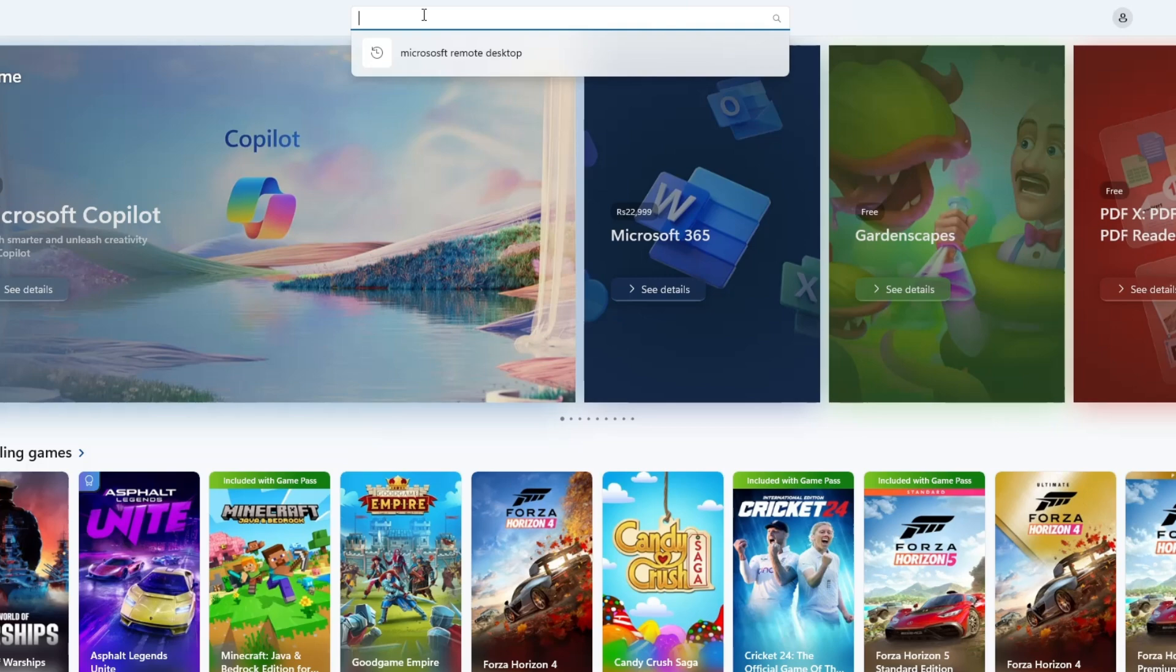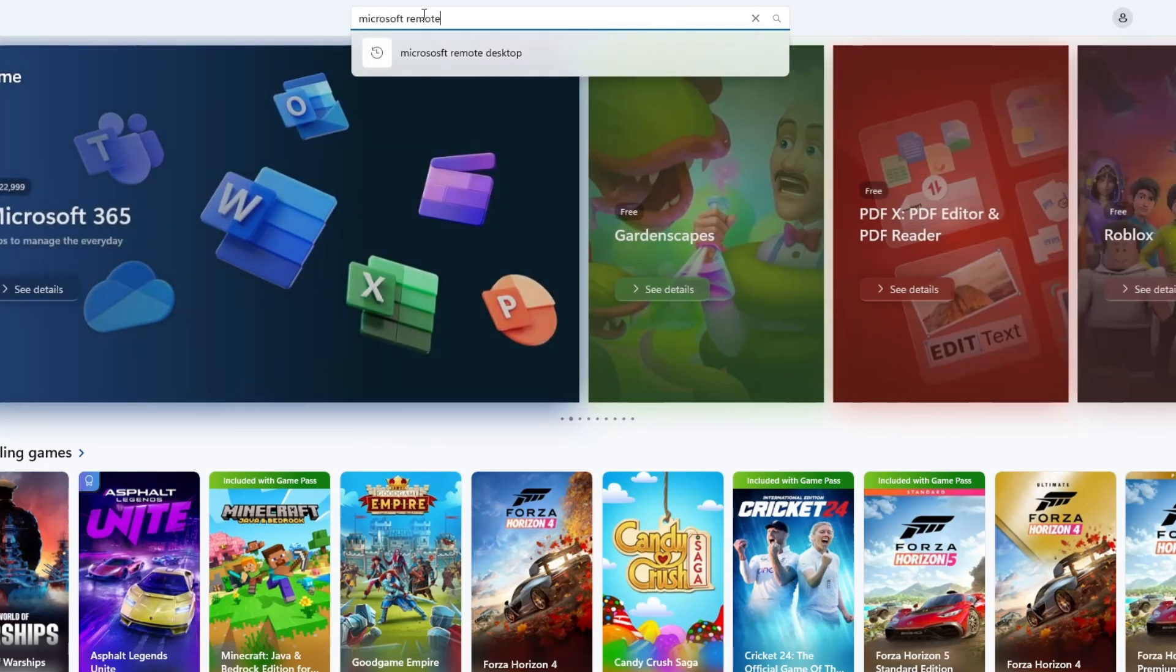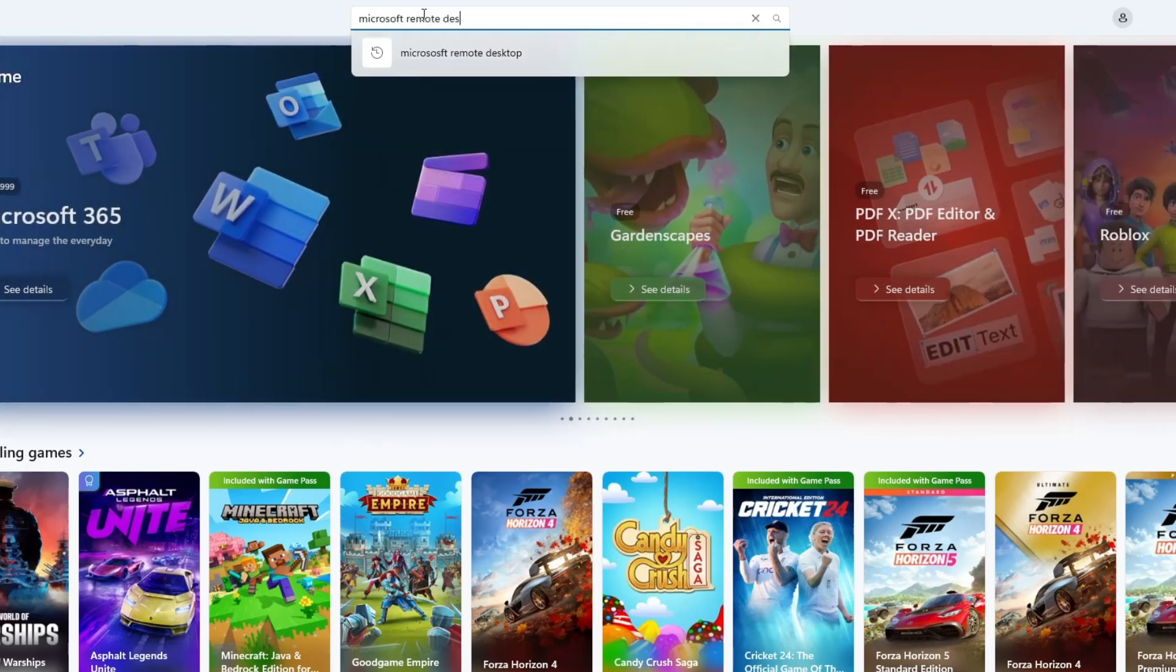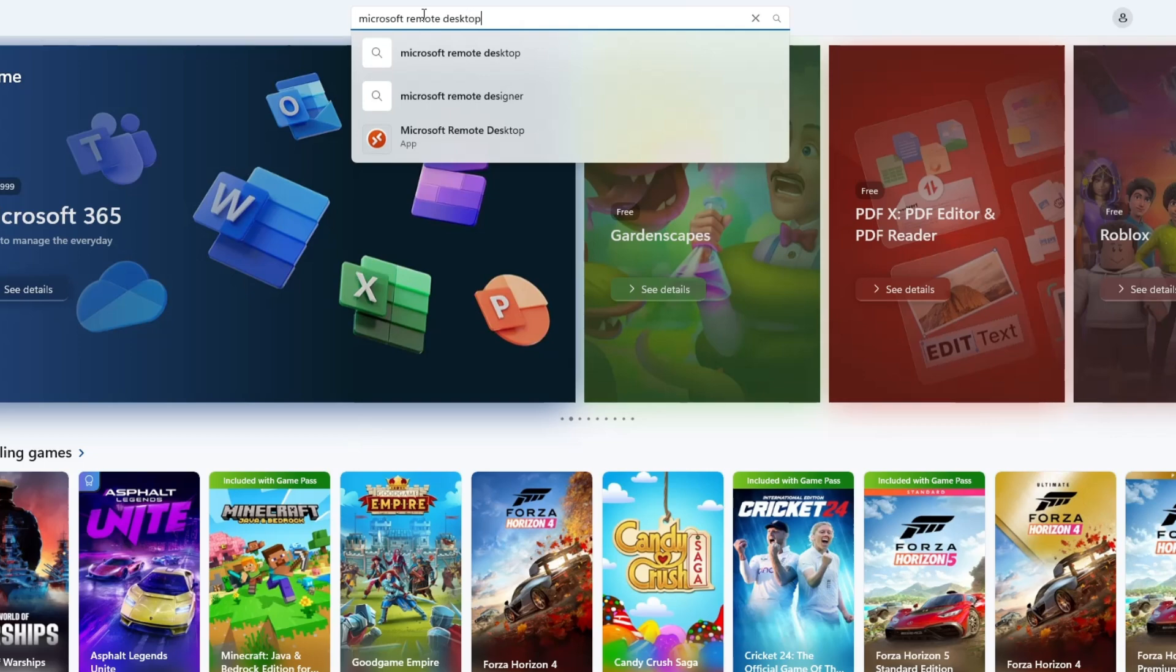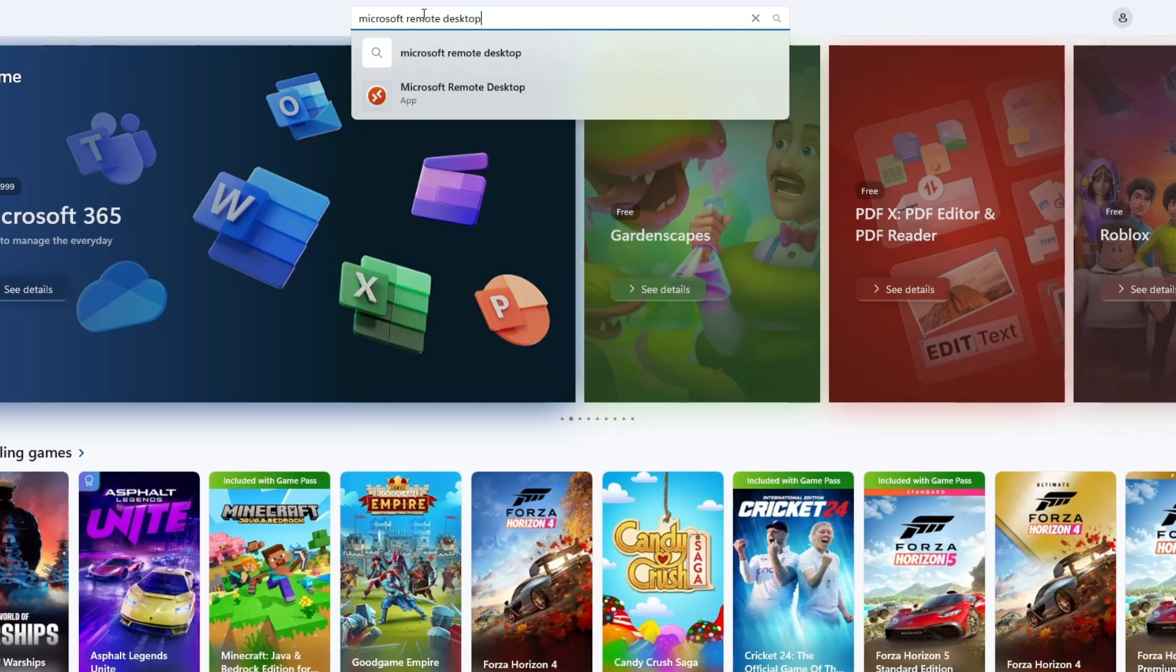Click inside the search bar and type Microsoft Remote Desktop. After typing the name, press Enter on your keyboard.